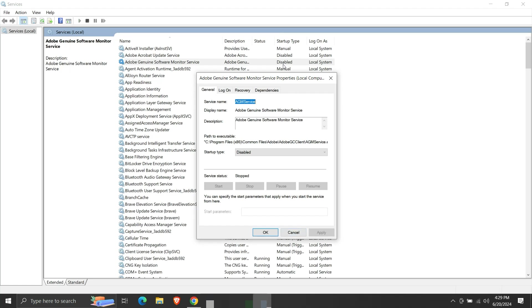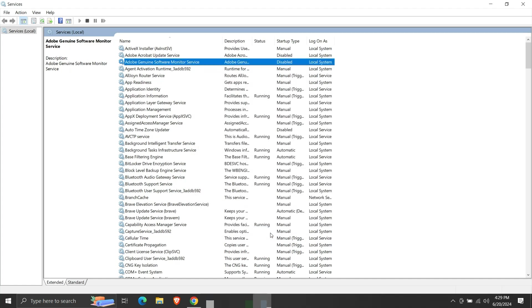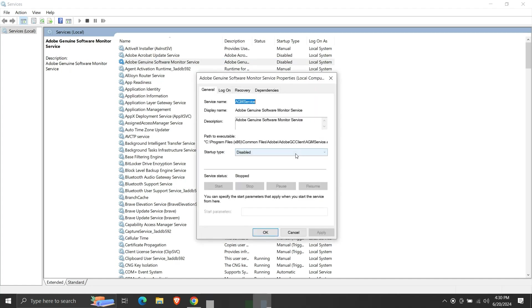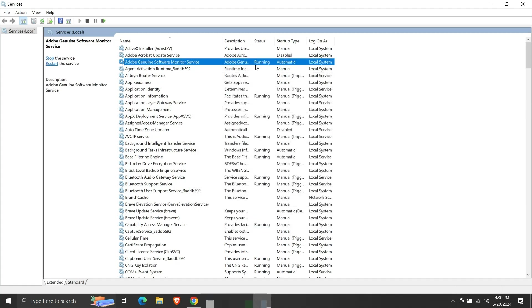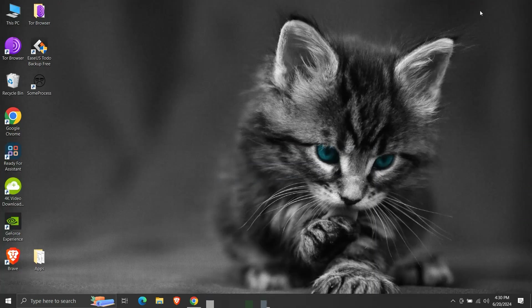So, this was the easiest way to start, stop, or restart a service and change its startup type. If a user wants to create some kind of script, then he may want to start or stop the service using the command line. Let us see how to do it.